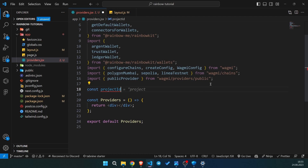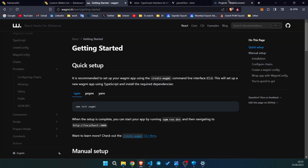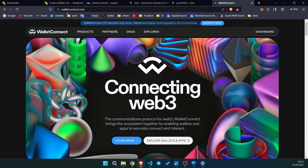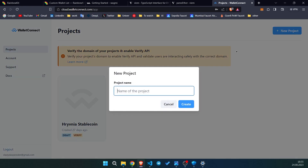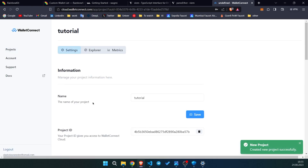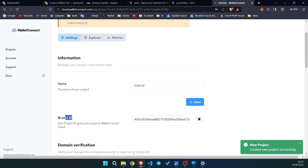The next step is to create a variable called 'projectId'. Ideally you'd create a .env file and use the variable 'NEXT_PUBLIC_PROJECT_ID', but for this tutorial I'll keep it simple. To find your project ID, go to walletconnect.com and click on the dashboard. Sign up or sign in — I'll create a new project by clicking 'New Project', name it 'tutorial', click create, and here is your project ID.